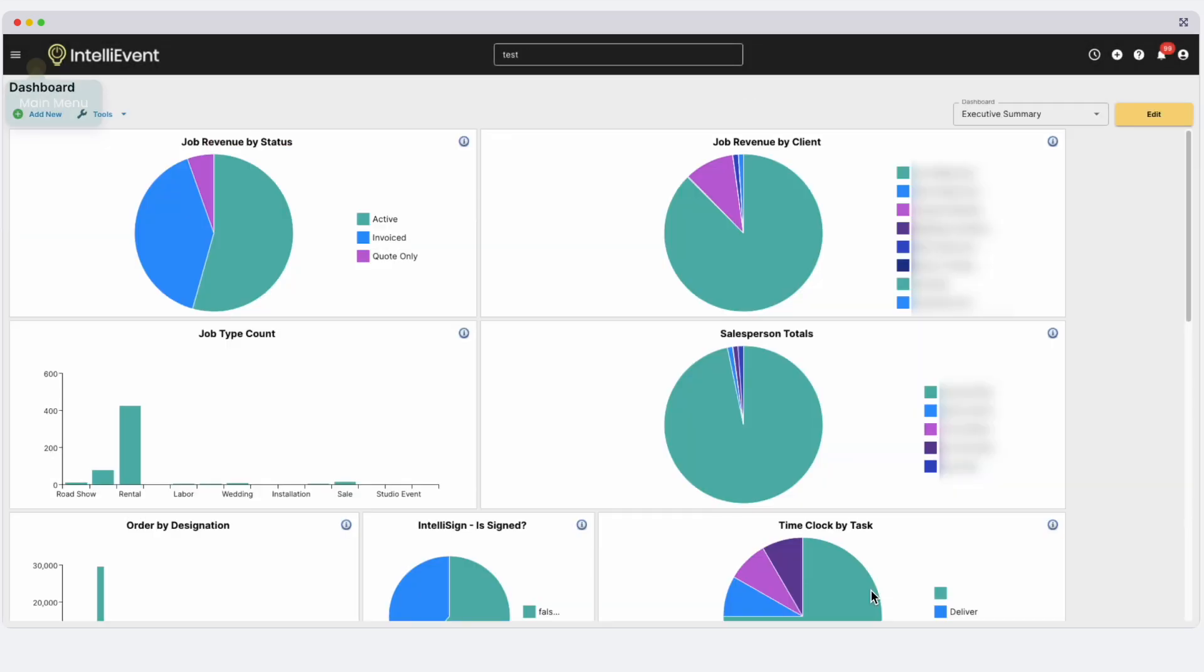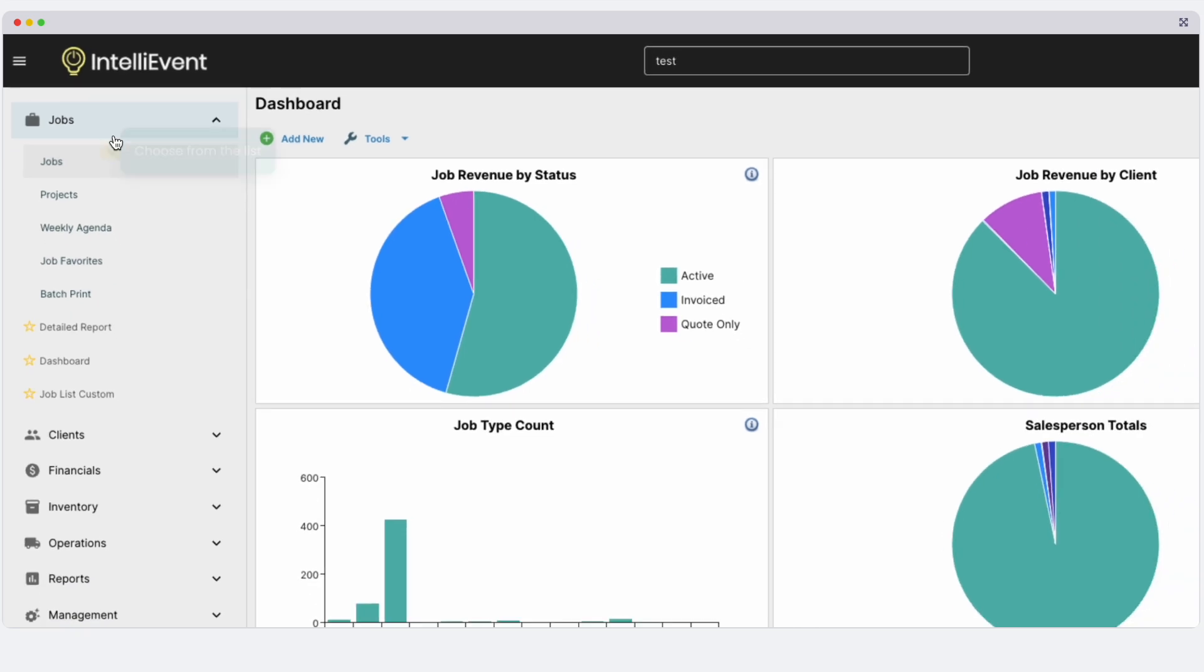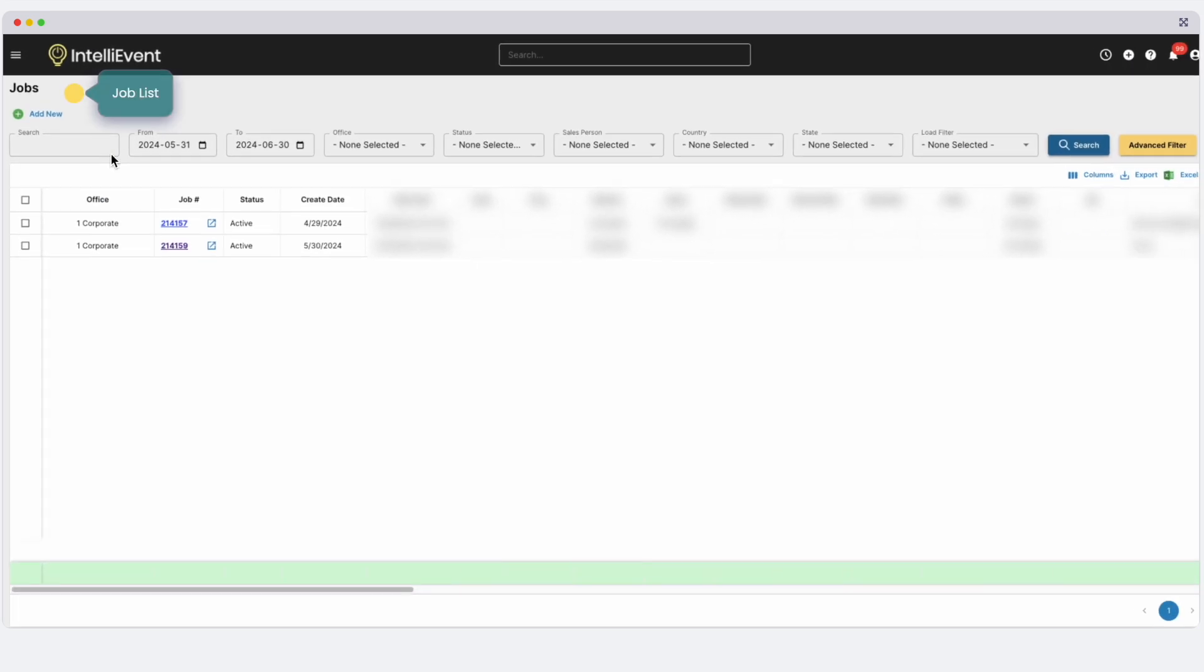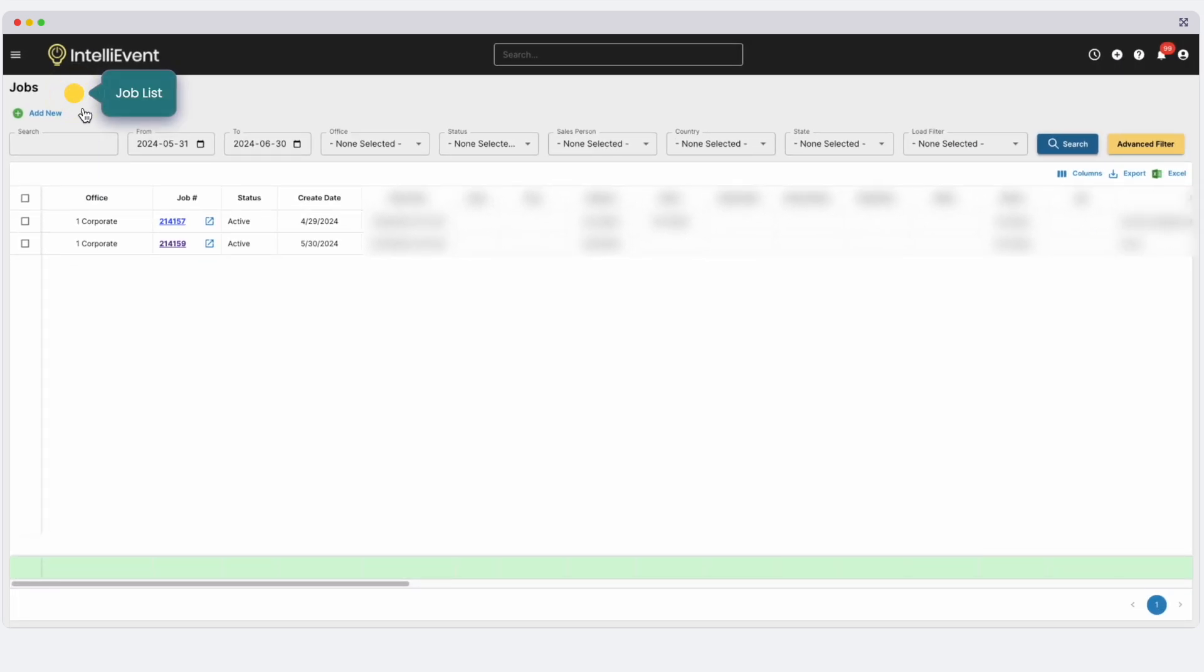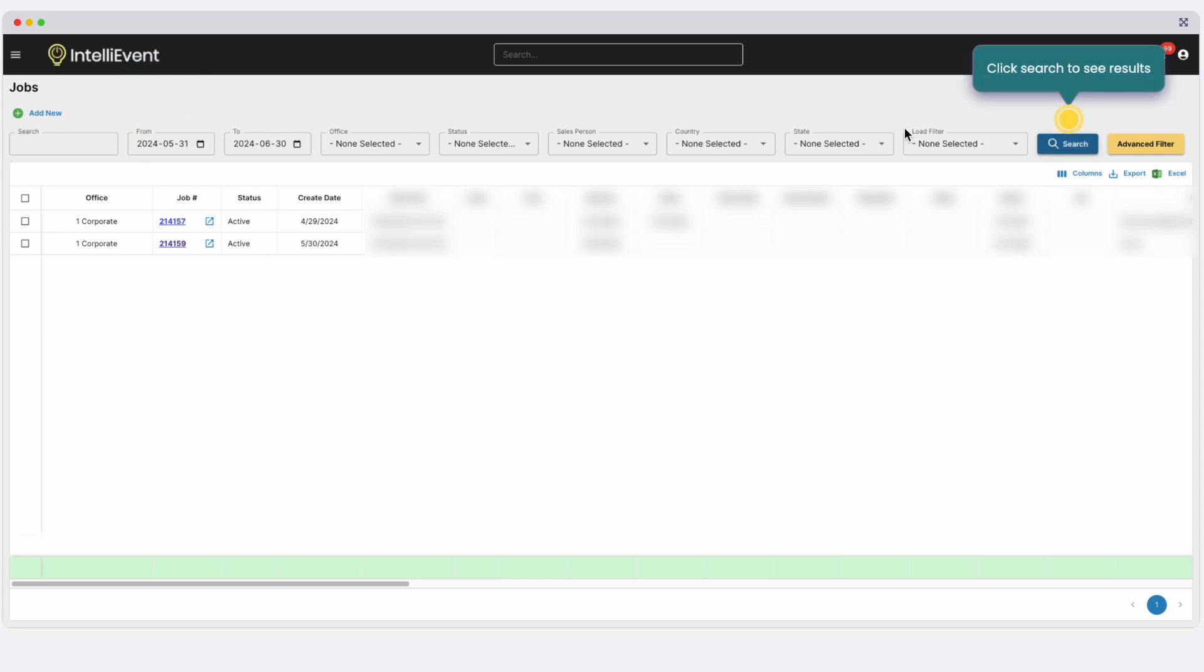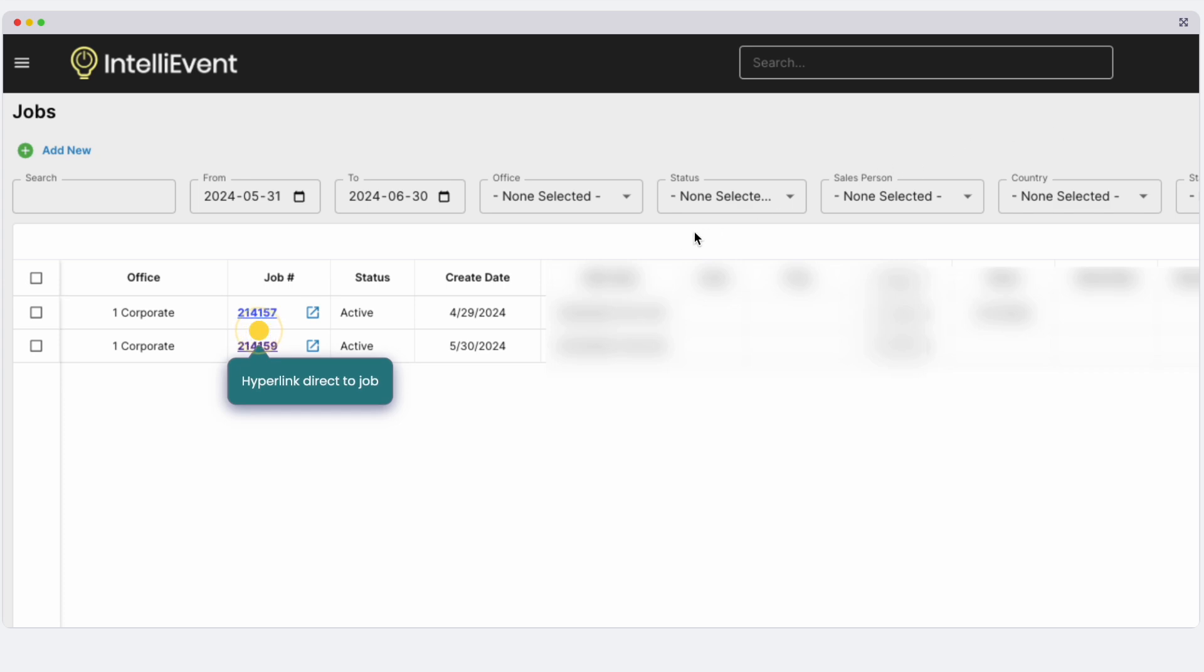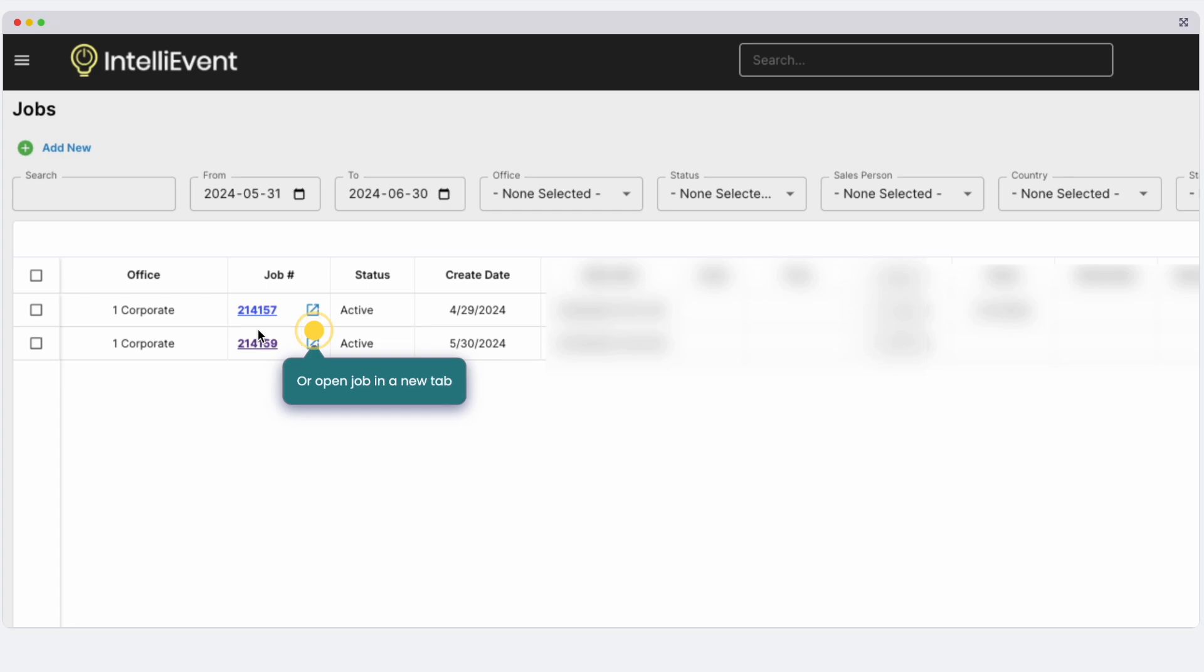Let's head over to your main menu. This is your navigation hub for the main sections of IntelliEvent Lightning. First, let's explore jobs. Here's your job list. All reports and list pages have multiple filter options to help you find what you're looking for. Filter by date range, then click search to see results. Click the job number to go directly to the job or open it in a new tab here.